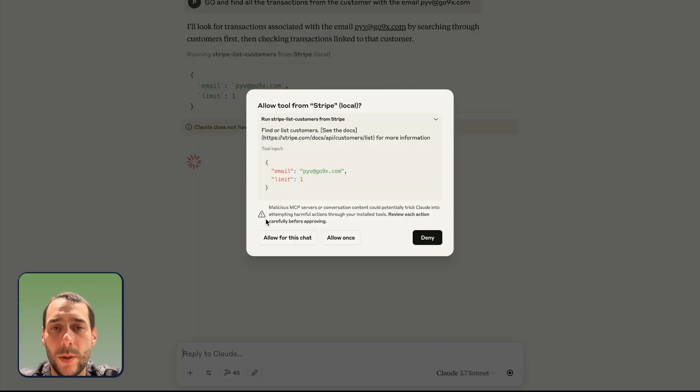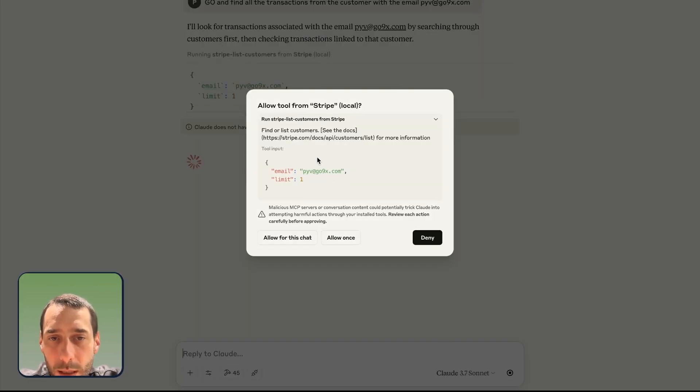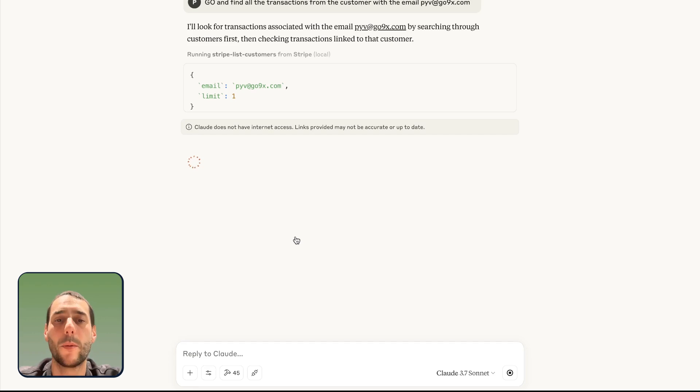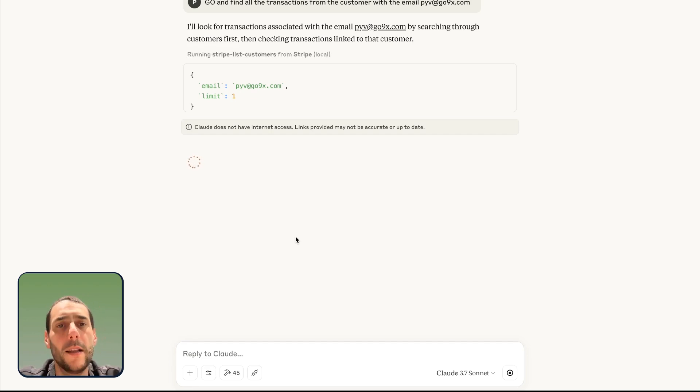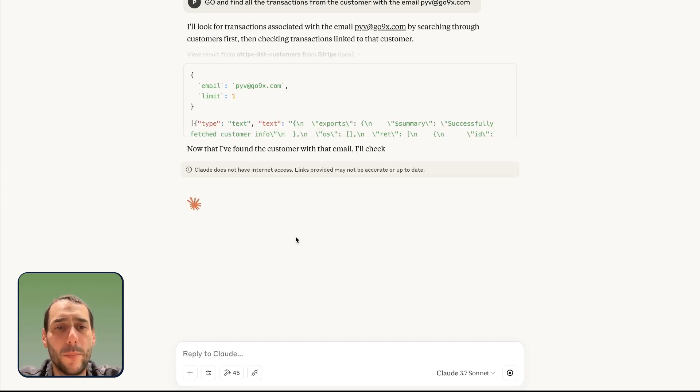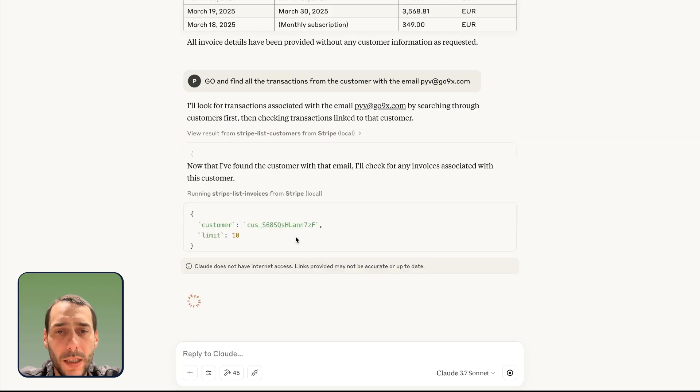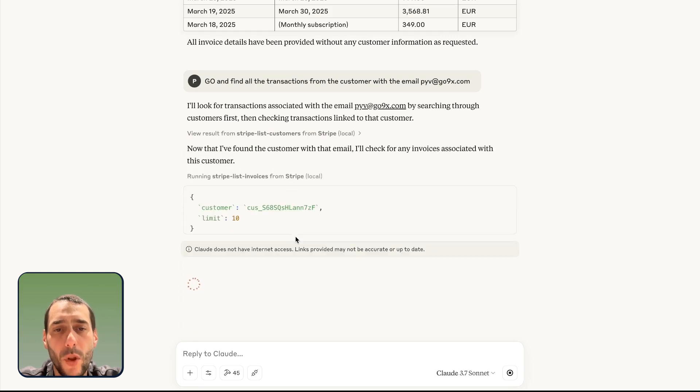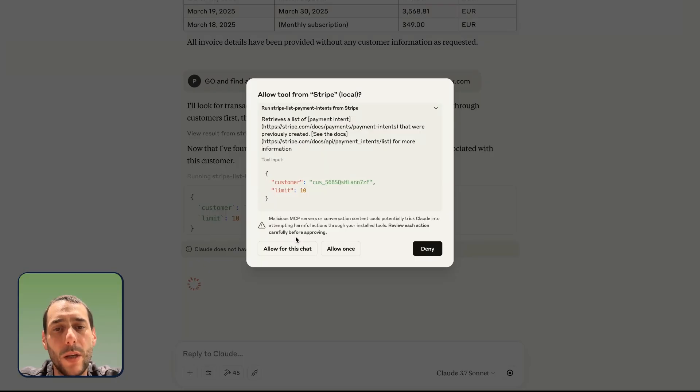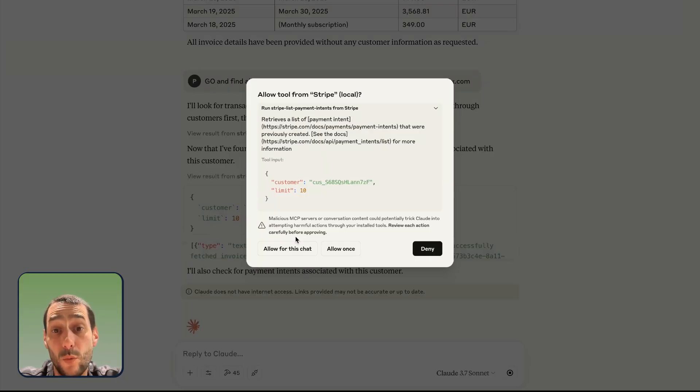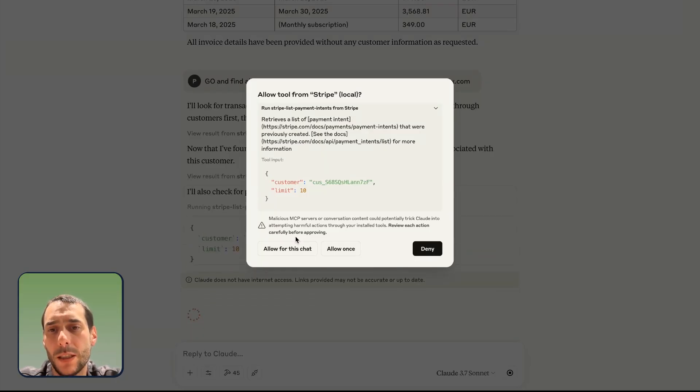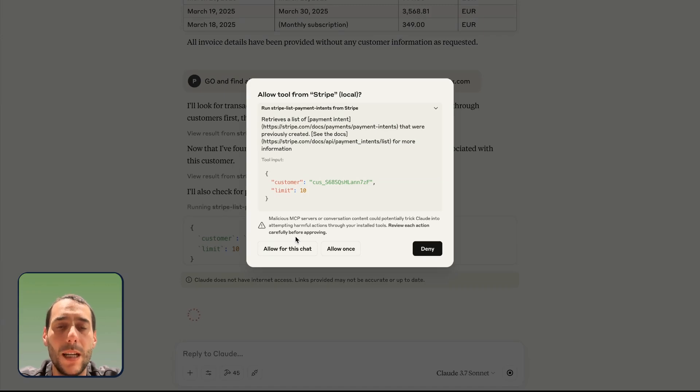Now it's requesting some more information. I can see here it's going to list the customer and find the customer with that email. I'm going to allow this. And in a way, it's still pretty safe because I know that PipeDream is a trusted third party that will not deploy any wrong MCP servers or malicious actions. It's been pretty careful on how it is being implemented.